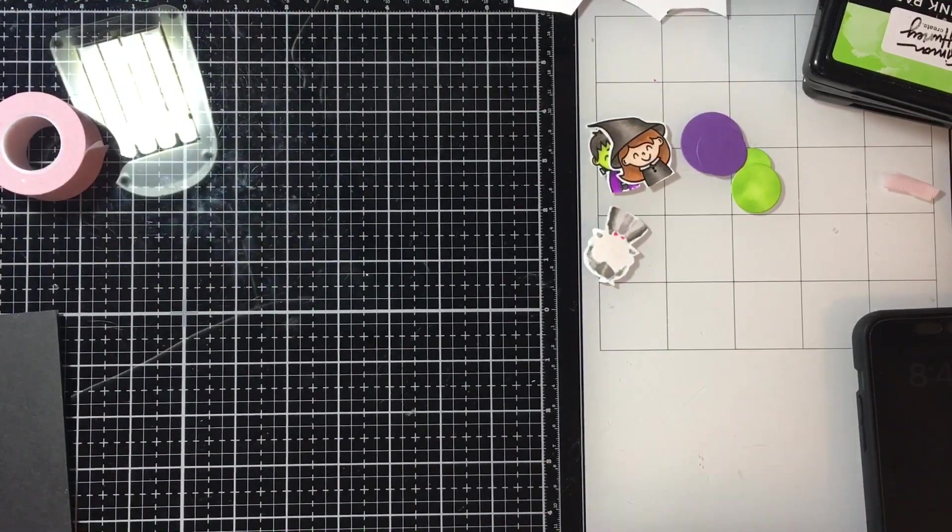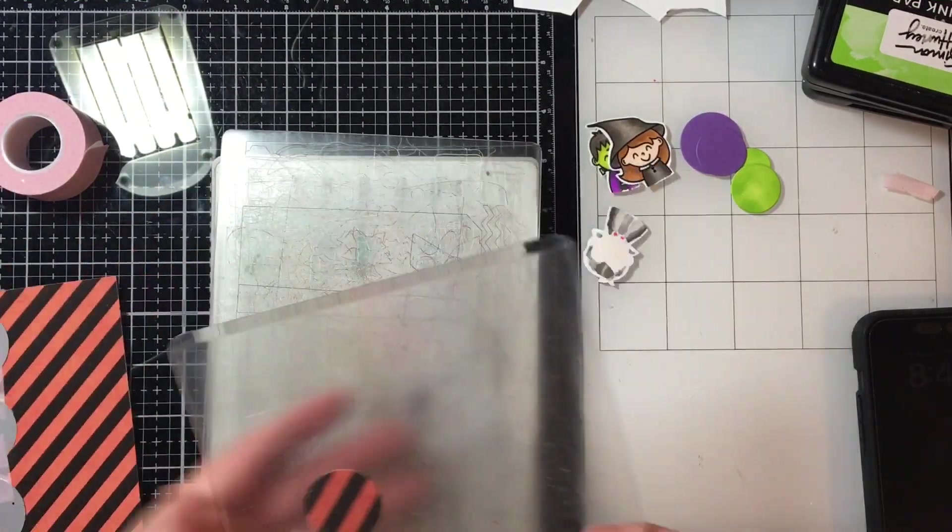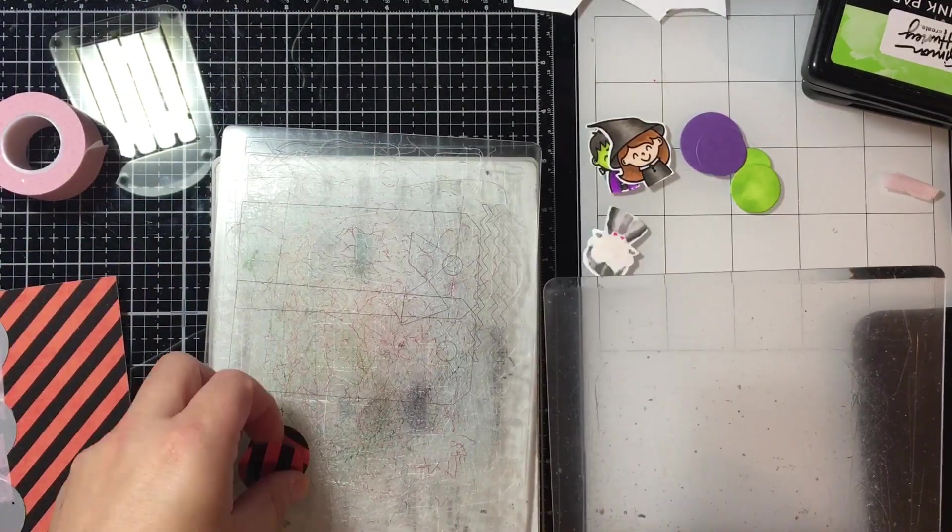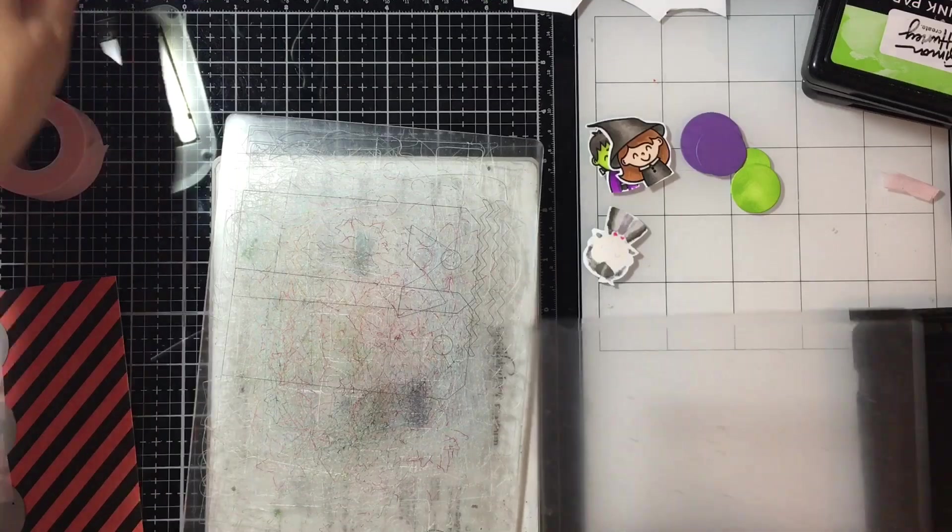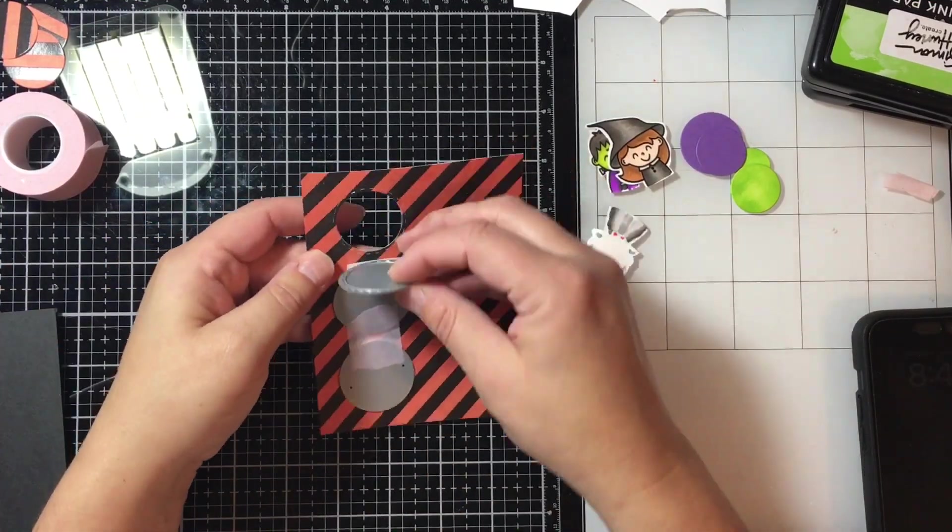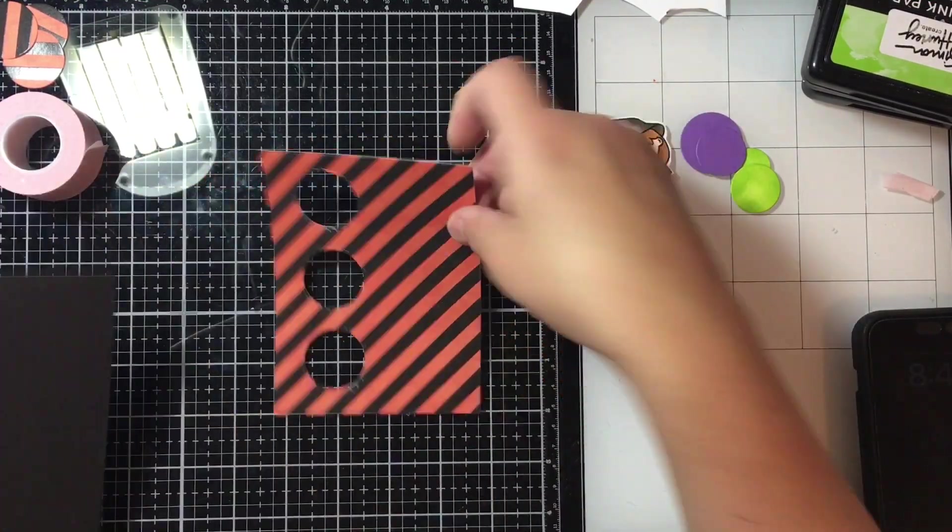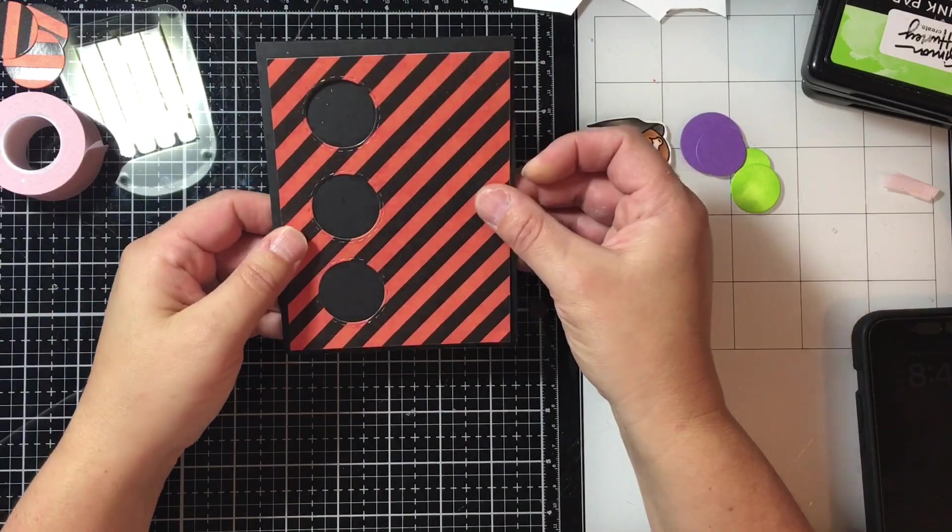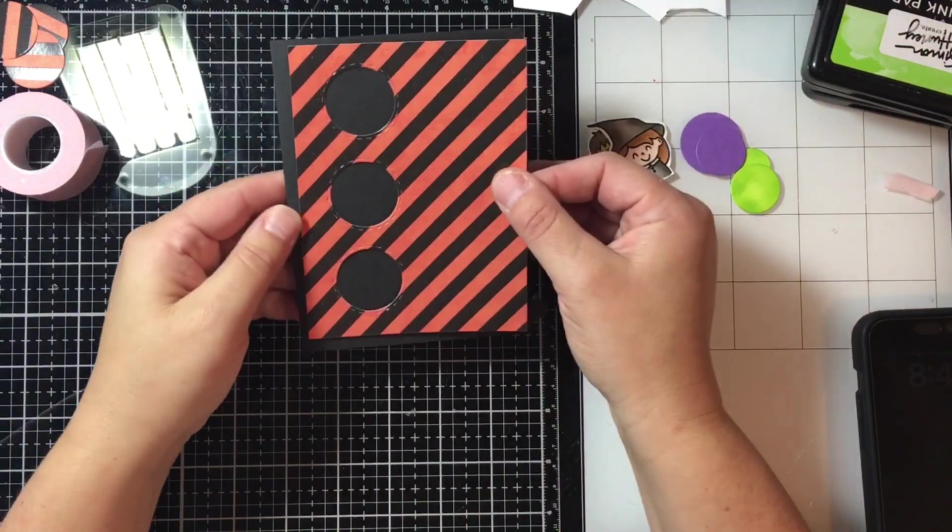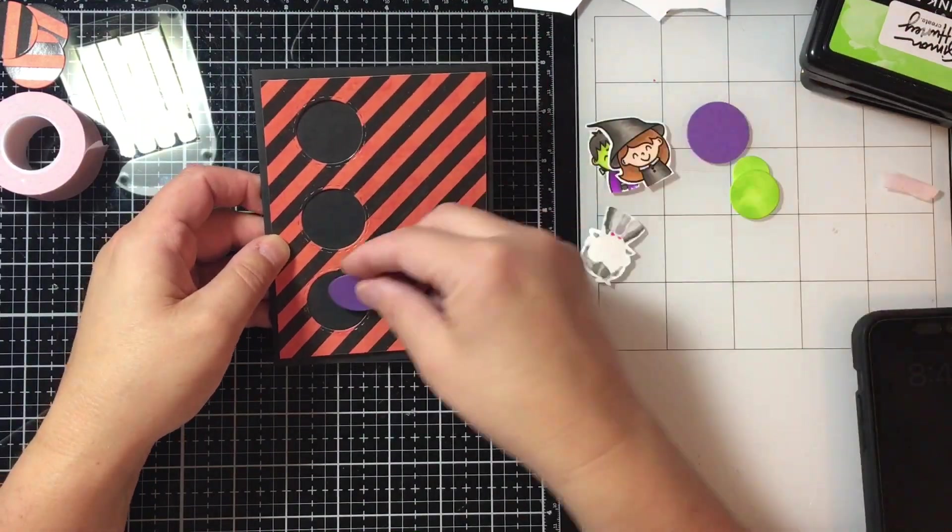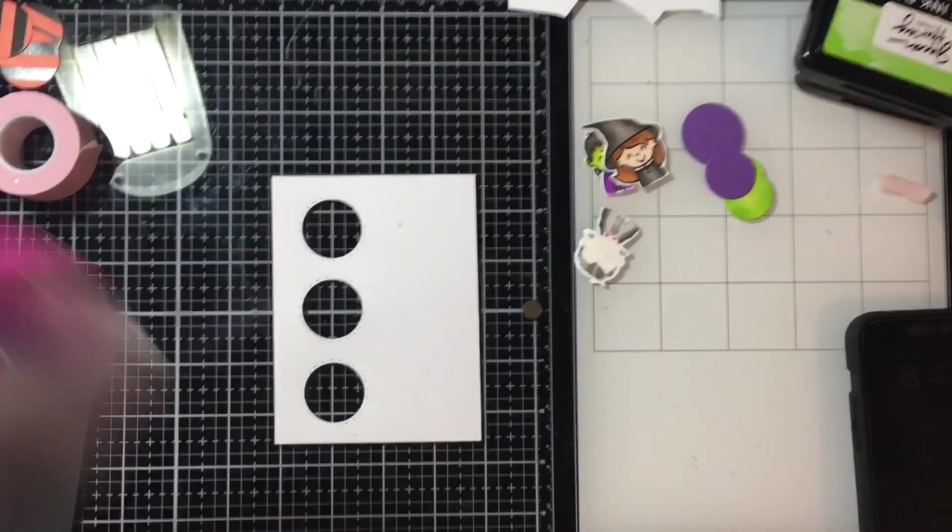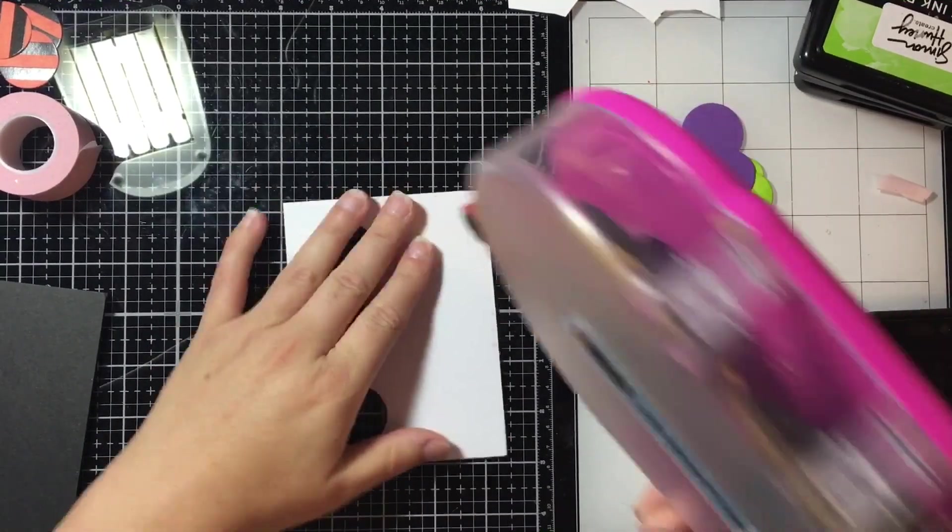Now that I have that all die cut out, I'm going to go ahead and punch out the circles. We'll leave the circles and put them aside for something else. Now I have these great little holes. I'm going to go ahead and glue this down to a black card base. This is just from Michael's, it's their heavy cardstock.